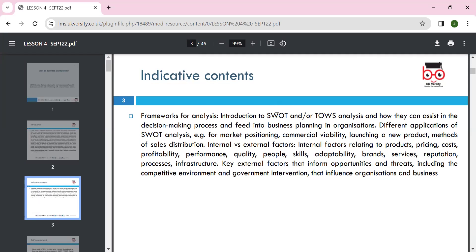In SWOT: S stands for strengths and W for weaknesses, which are internal — this is known as the internal environment. OT is external, coming from outside and not in your control. In the TOWS matrix, which is the opposite approach, we look at weaknesses, strengths, threats, and opportunities. We can look at commercial viability when launching a new product.